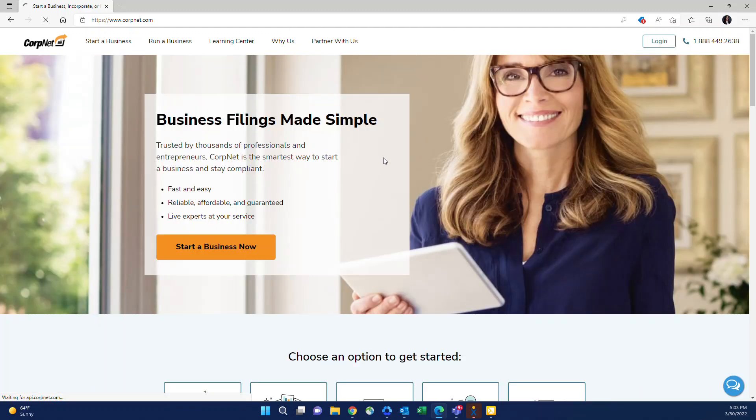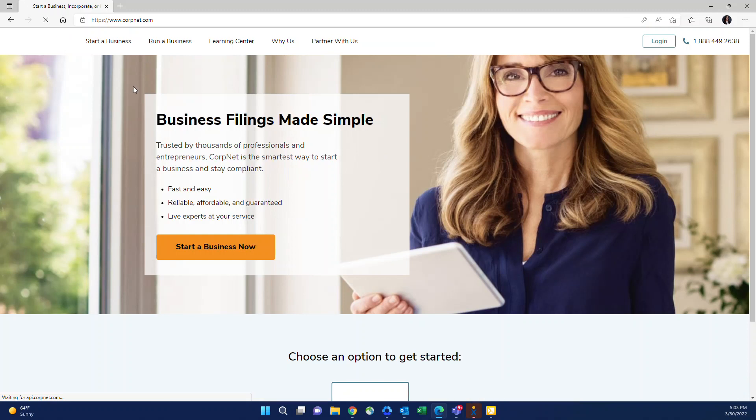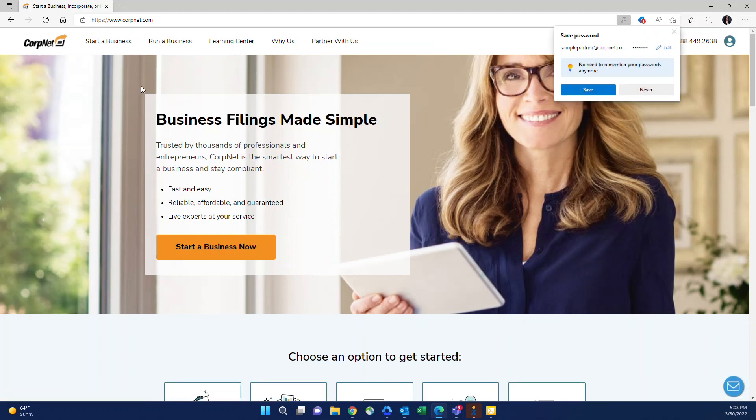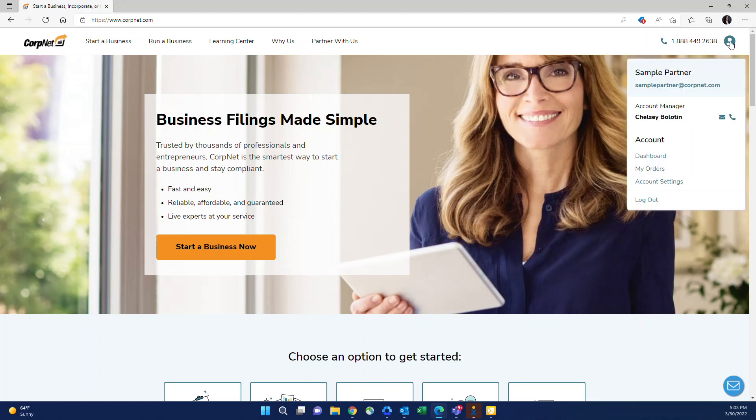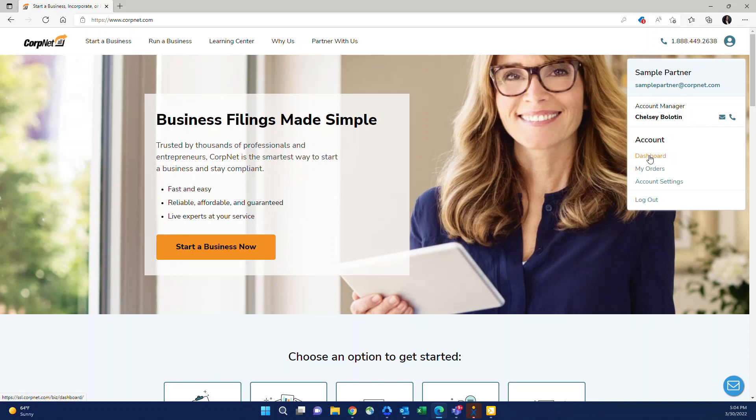Once you click submit, you'll notice that it does stay on the homepage, but in the upper right hand corner, there is a circle with the person. You'll click on that and then you'll see that this box comes up. It will show your name and email here, your account manager's name and a link to their contact information, and a link to your dashboard, which is where we're going to be going first.